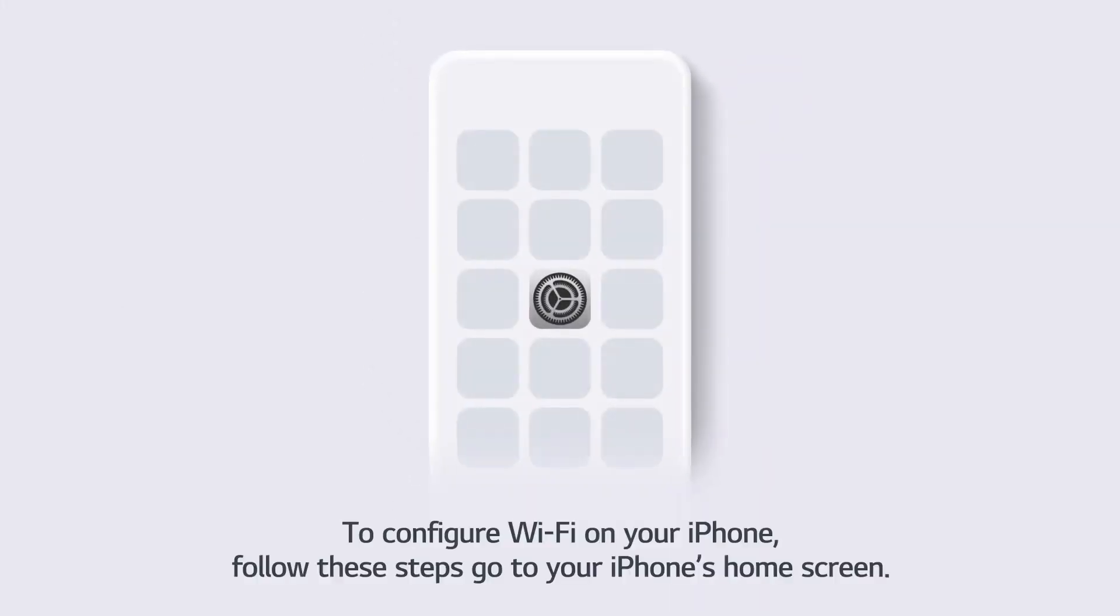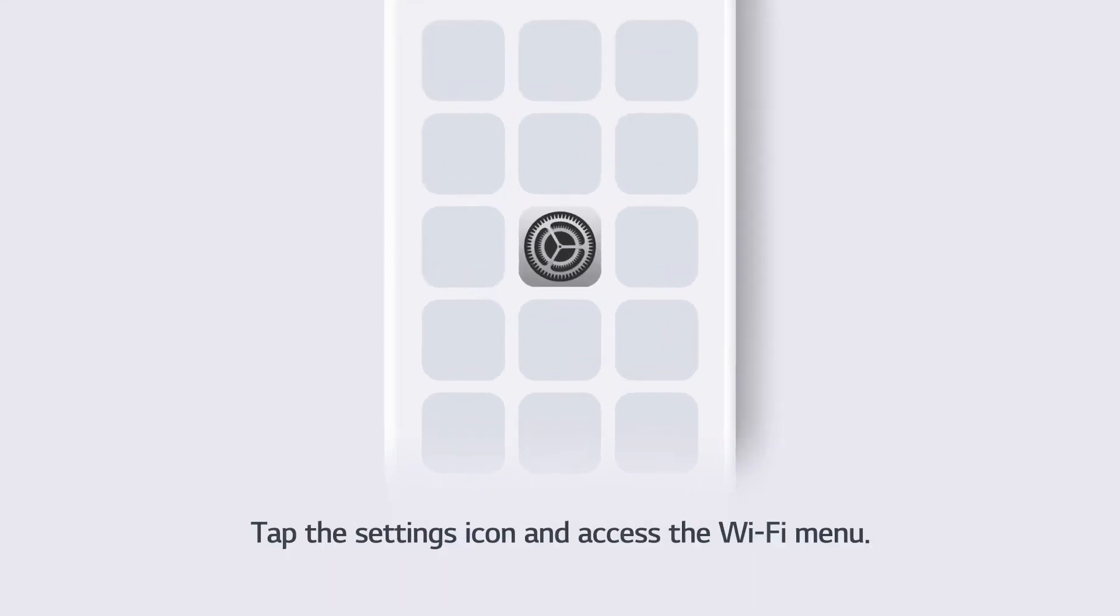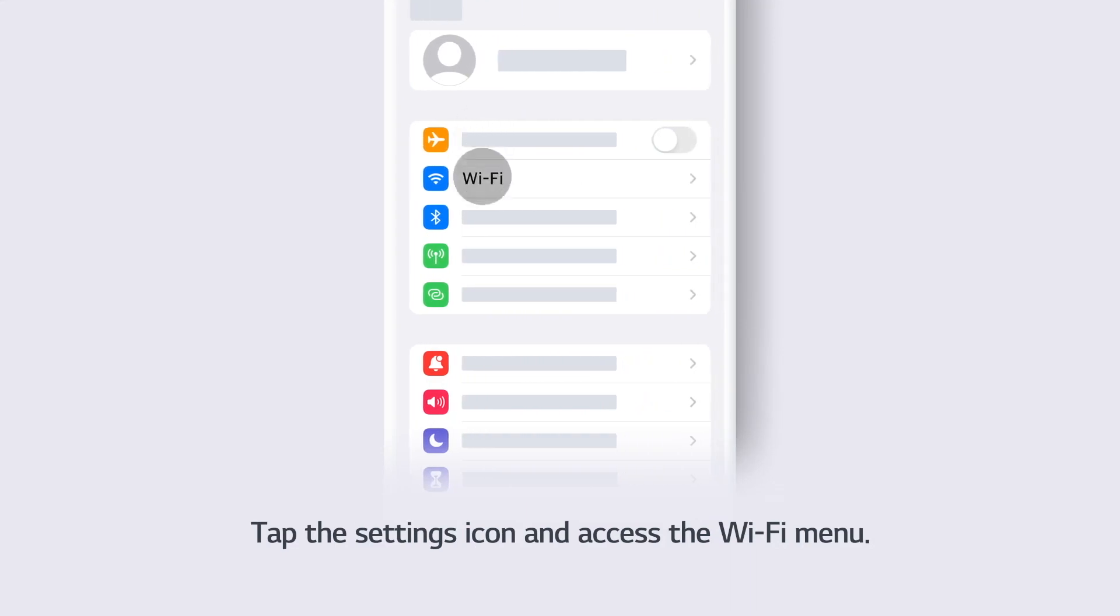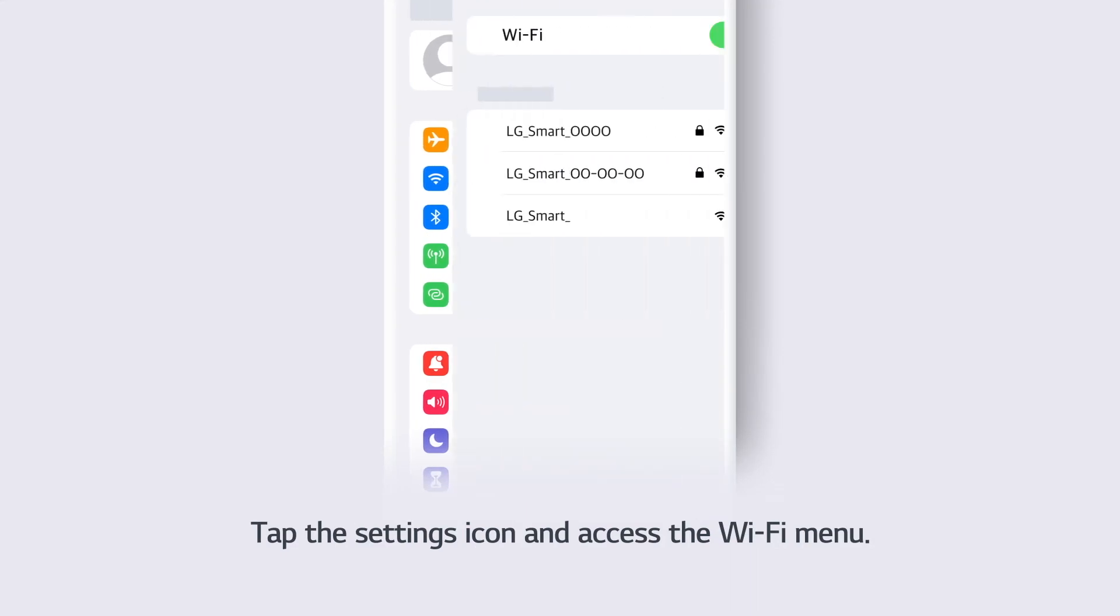To configure Wi-Fi on your iPhone, follow these steps. Go to your iPhone's home screen, tap the Settings icon, and access the Wi-Fi menu.